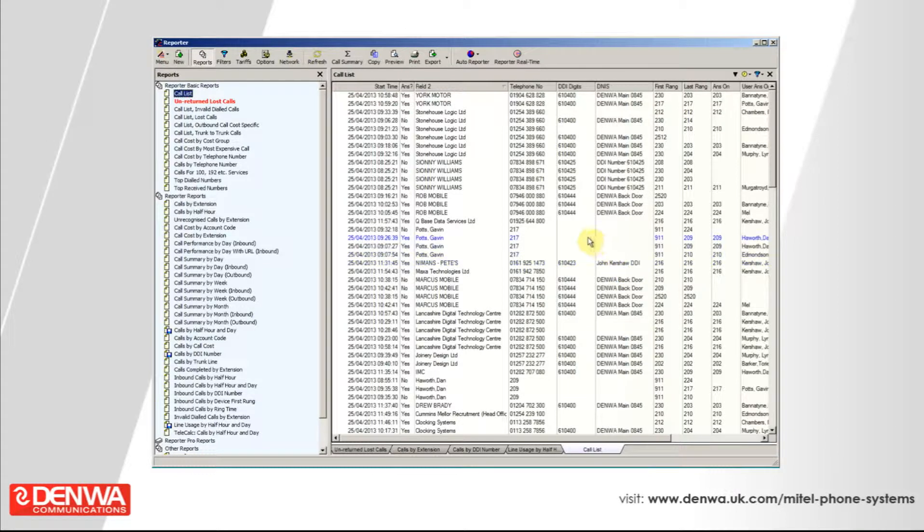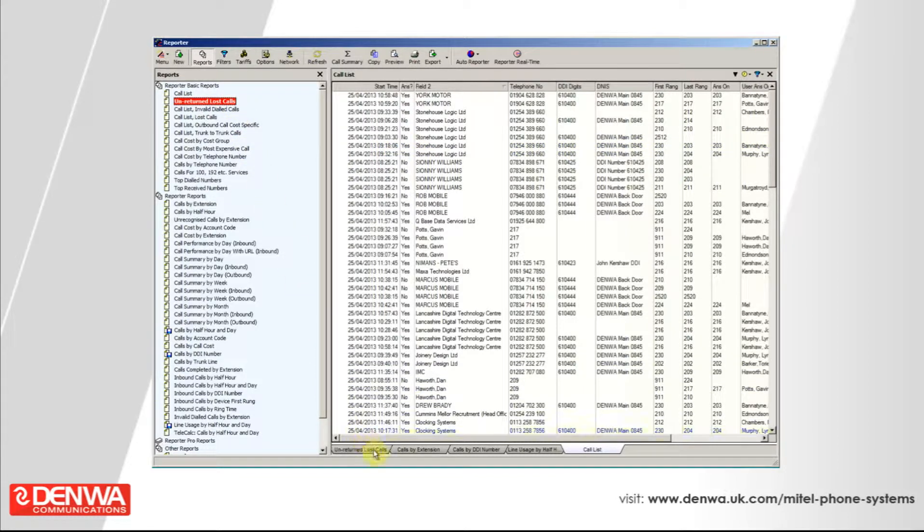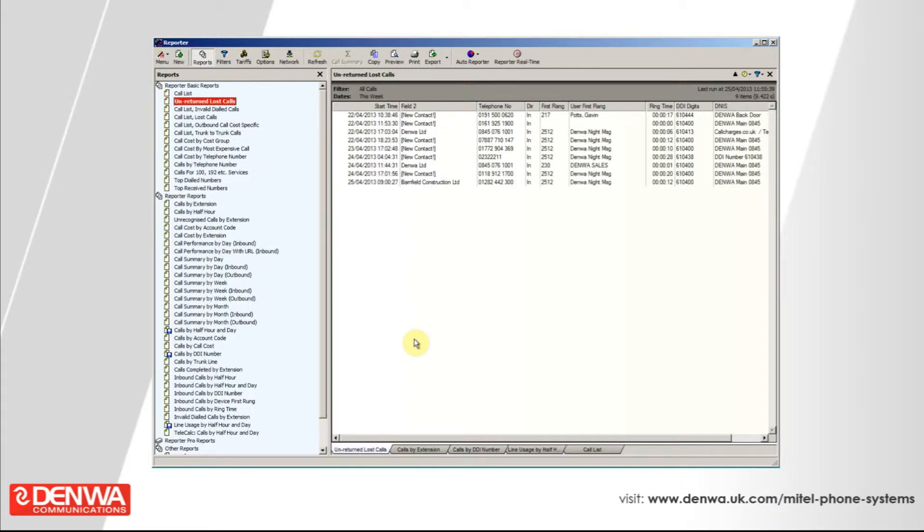This is a typical itemized call list. Moving on from this, we can show you a lost calls report. A lot of business can be lost if you are not answering your calls on time and people are hanging up. How the Mitel Reporter deals with these, it says I'm going to give you an unreturned lost calls report as well.